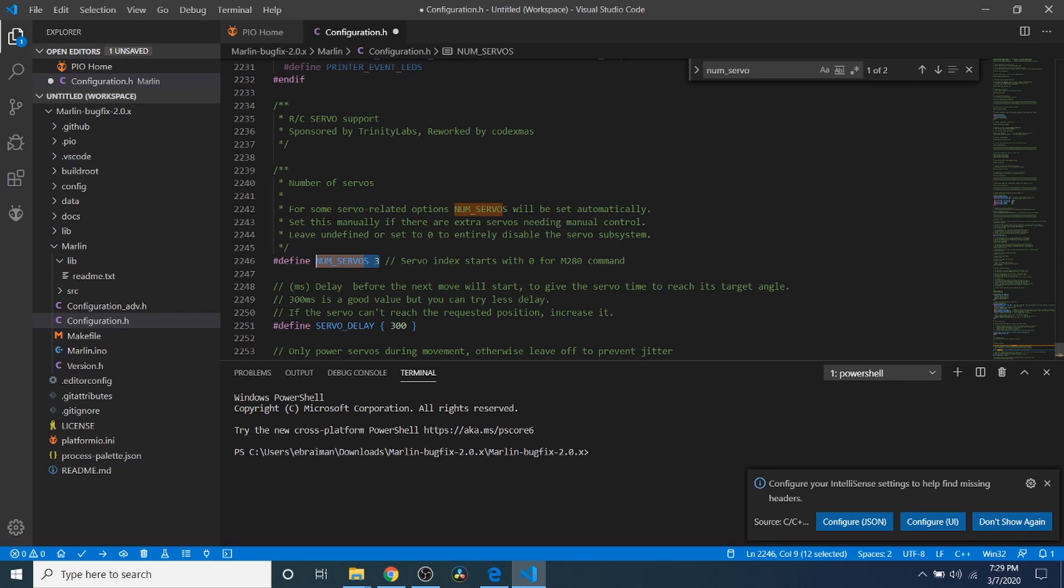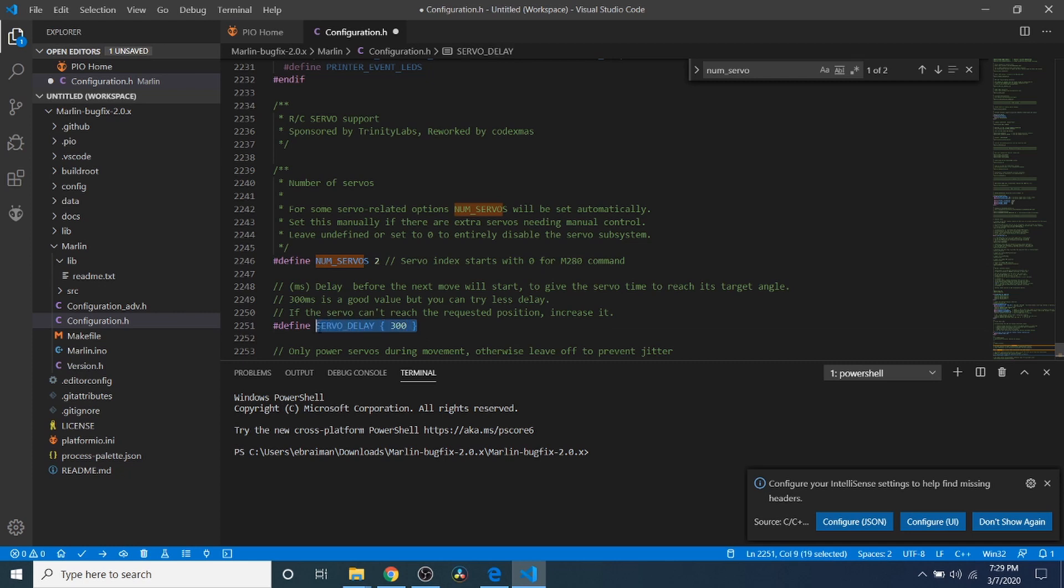So I'm going to change the three to a two. And keep in mind if you're using a servo and there's an individual delay that you want to set for each servo, what you're going to need to do if there's a second servo is type something like comma 300 for the second one.